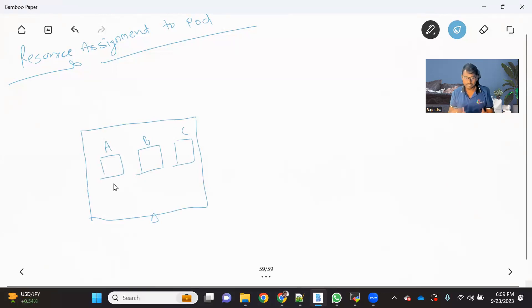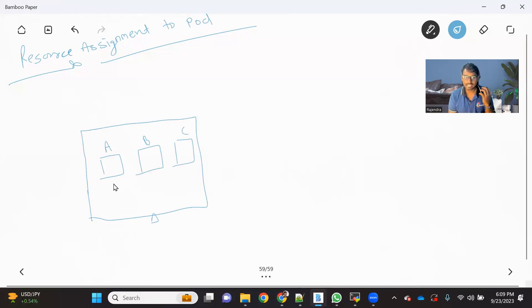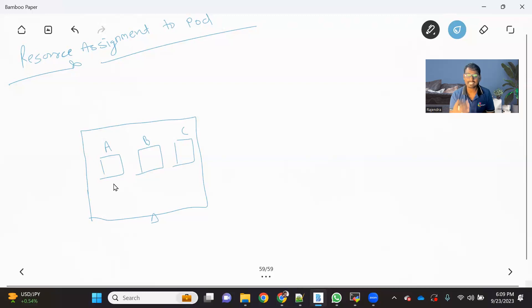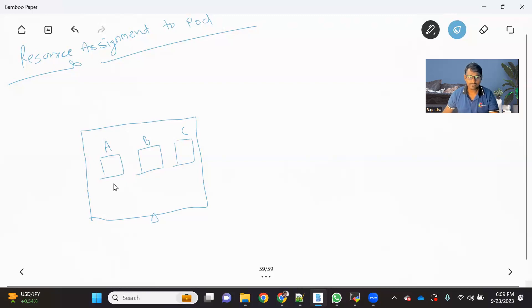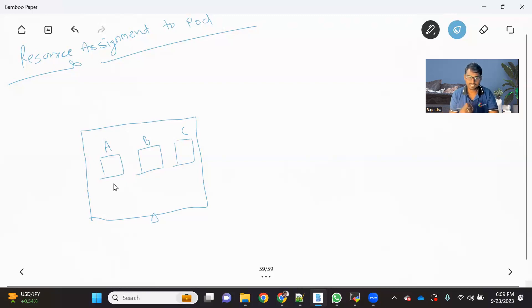Now, we already talked about that by default every pod, or in fact every container, will get dynamic resources from the host machine. So that's the default behavior we know. So now let's understand what problem we face if we don't assign the resources to the pod.